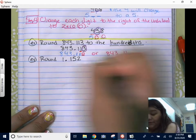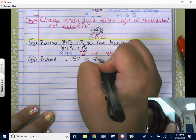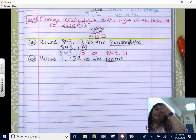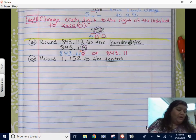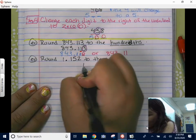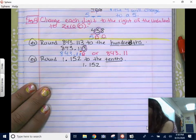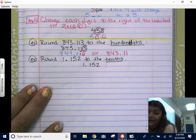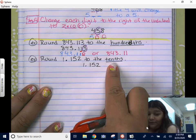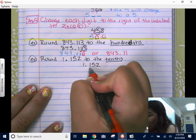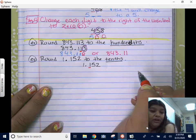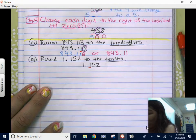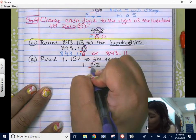Let's try another one. Round 1 and 152 thousandths to the tenths. We're going to follow the steps. Step one: underline the digit in the rounding place. The rounding place is the tenths. Here's my decimal — there is the tenths. If you need help, go to your place value chart on page one from yesterday's notes. That's step one: underline the digit we're rounding.